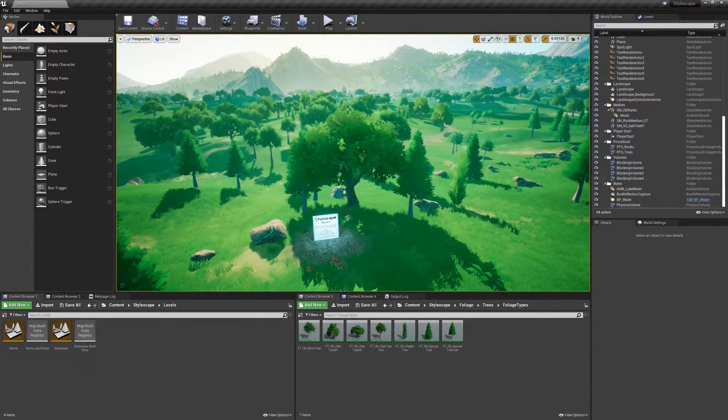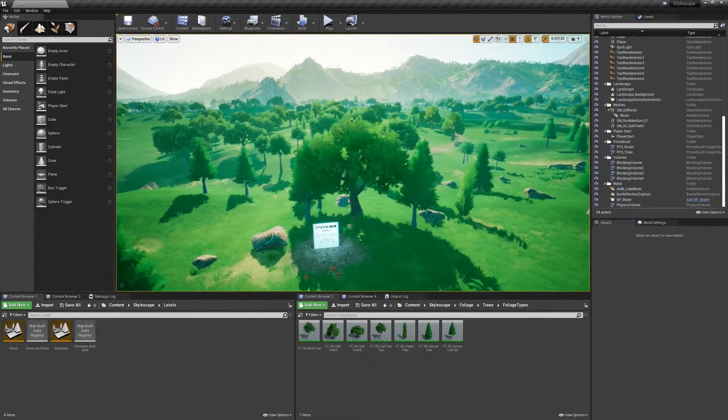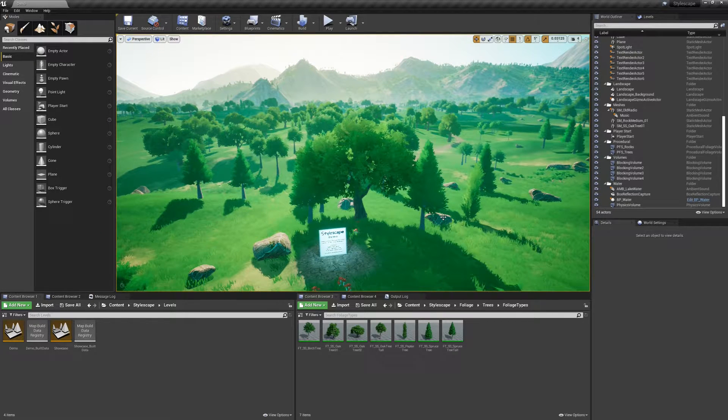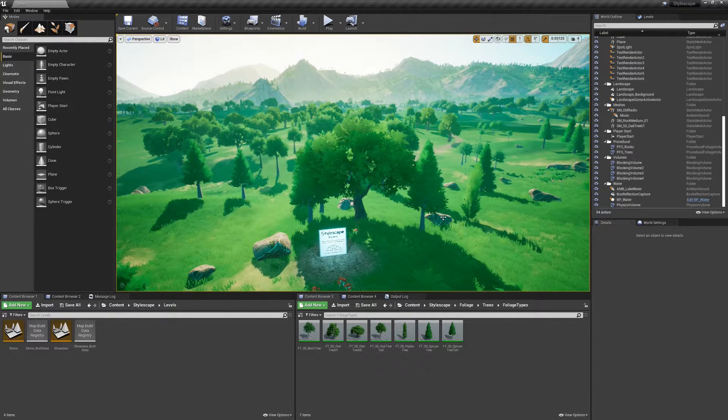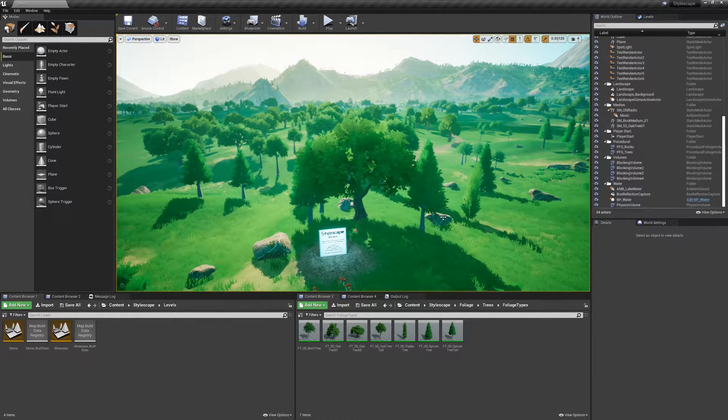Hello everyone, welcome back to another Stylescape video. Today I'm going to show you guys how to quickly set up different color variations of your trees.